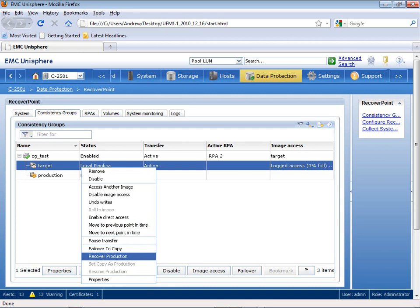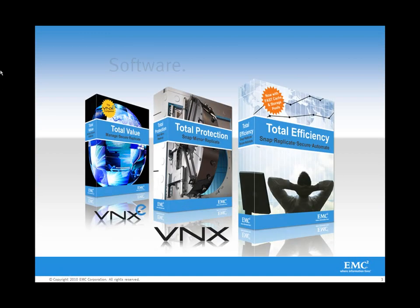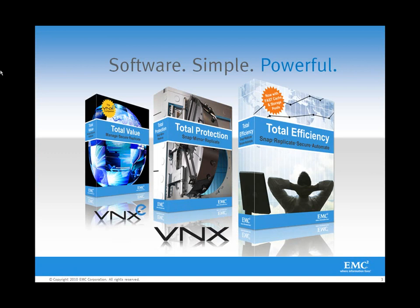So as you can see through this simple demonstration, RecoverPoint provides very easy DVR-like access to roll back to previous points in time. So with this, the total protection pack within the VNX software suite does give you a complete set of solutions that now allows you to very simply and easily open up the power of the VNX platform. This is very effective for any type of disaster recovery or data protection environment where you're looking to protect your VNX systems.